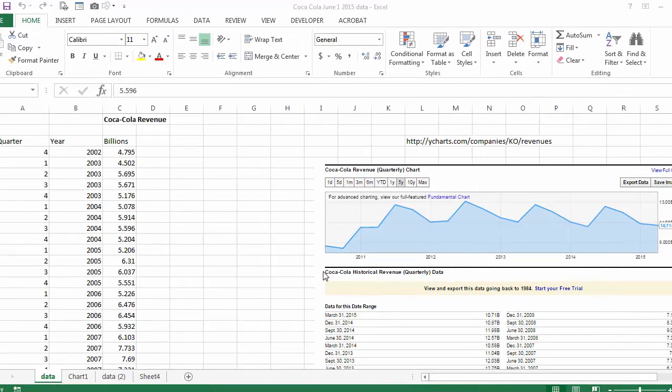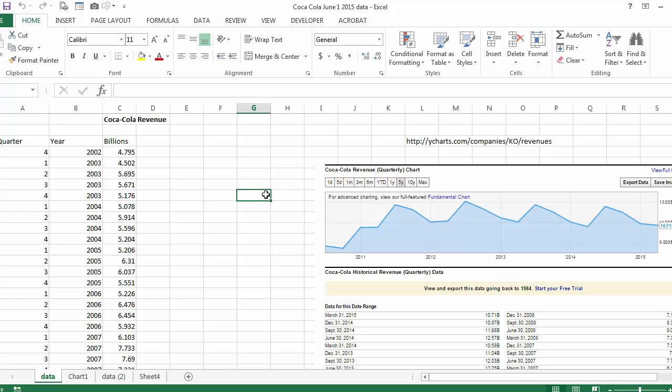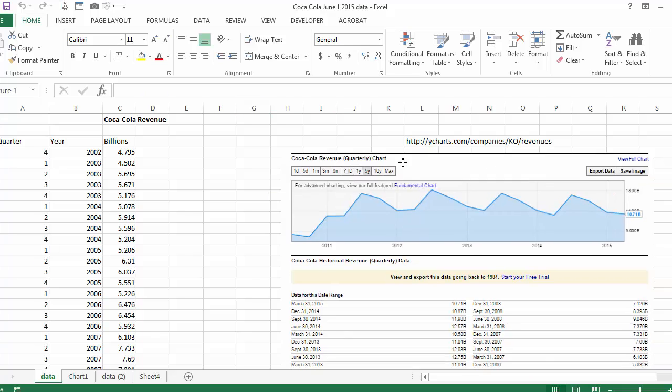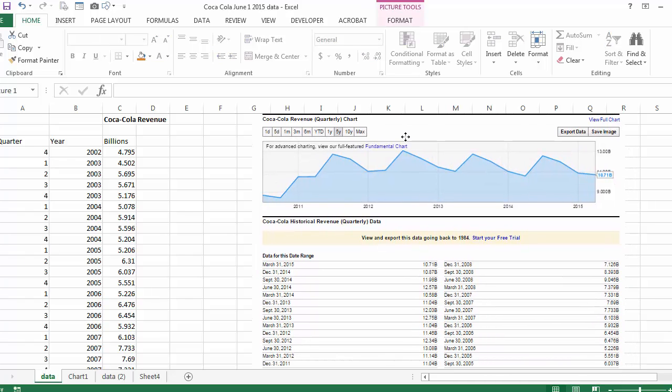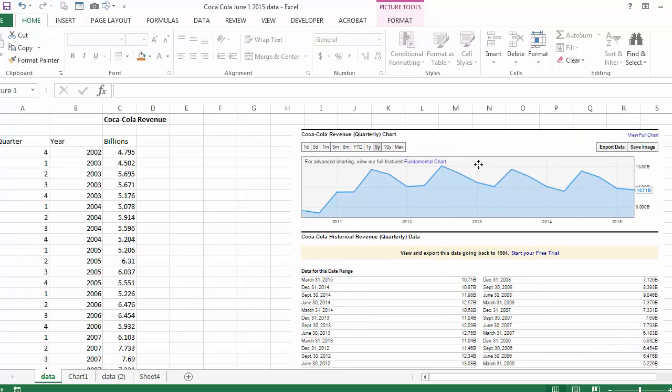Hi again. This is an example of real data that I downloaded this morning. If you notice the name of the workbook, it's Coca-Cola June 1, 2015. I went to this particular site and downloaded the data or copied and pasted the data of Coca-Cola sales over the last 15 or 14 years.